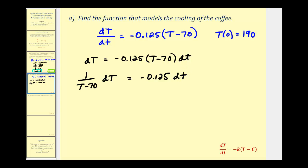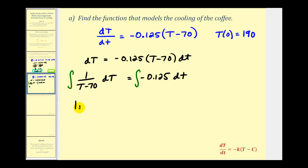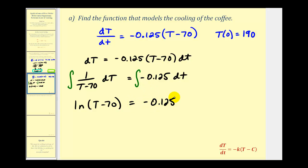Now from here we can integrate both sides of the equation. Our anti-derivative here is going to be natural log of the absolute value of capital T minus 70. But we know T is never going to be less than 70, the temperature of the room, so we can leave the absolute value off. We'll have natural log of big T minus 70 equals negative 0.125 times little t plus our constant of integration. And our goal is to solve this for big T.